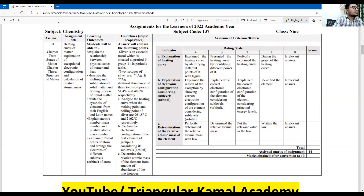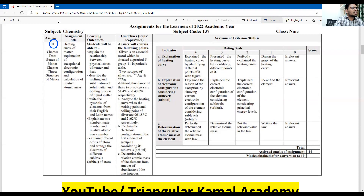This is assignment number 1. Including this assignment, there are two chapters: Chapter 2, State of Matter, and Chapter 3, Structure of Matter. The assignment title is heating curve of matter, explanation of exceptional electronic configuration, and calculations of the relative atomic mass.